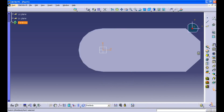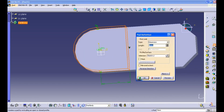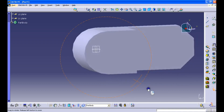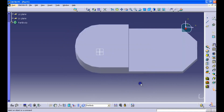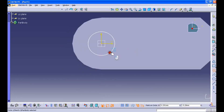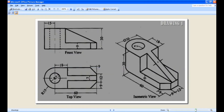Again exit sketch and select the pad function, giving the height to be 21 mm. Then select the top face, go to sketch, and draw a circle of diameter 15 on the surface.